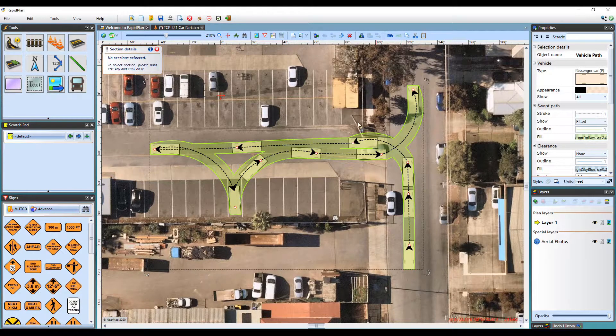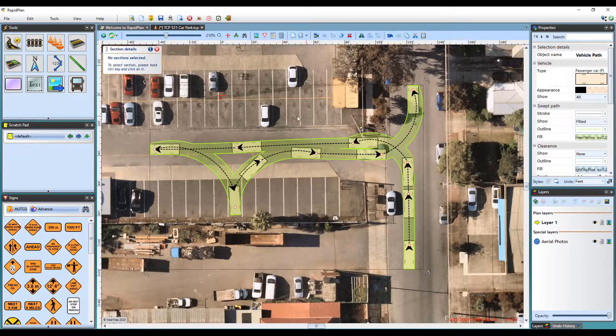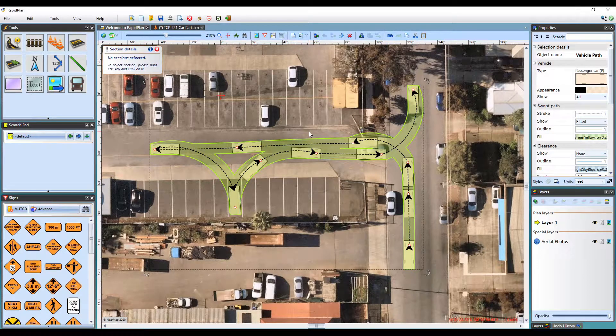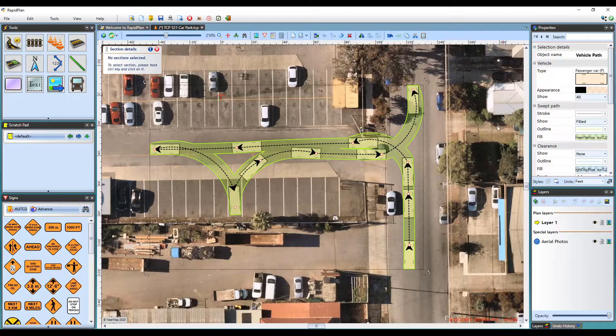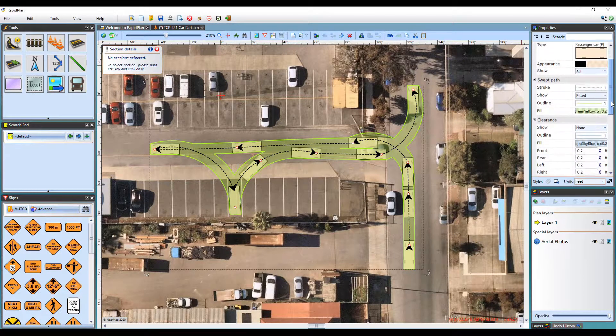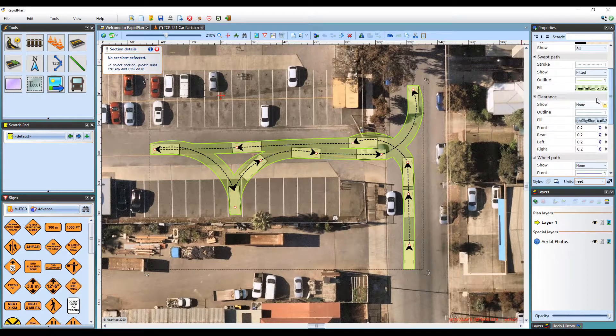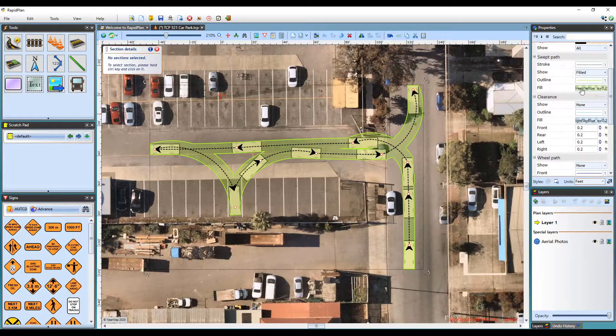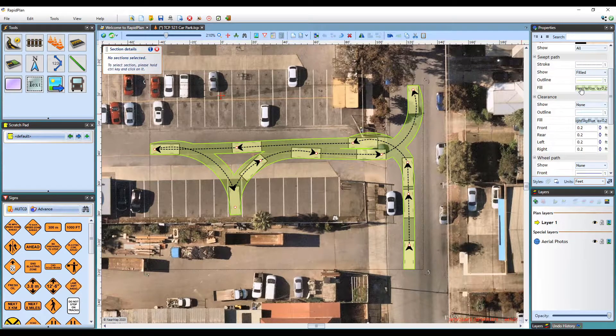By default, the vehicle body envelope is shown in green. If the path colors clash with the background image, you can change the appearance of the path in the Properties here.